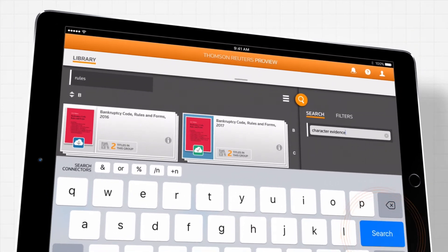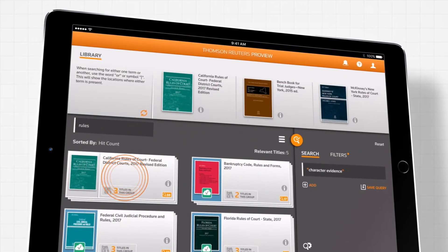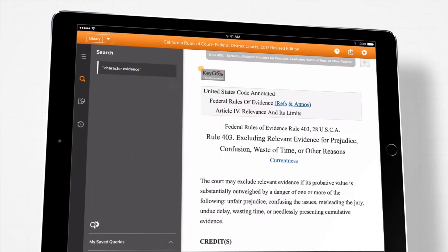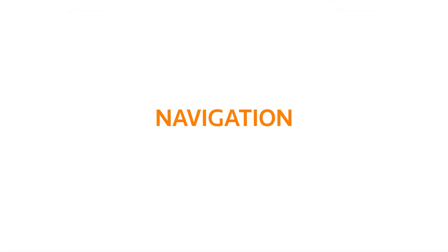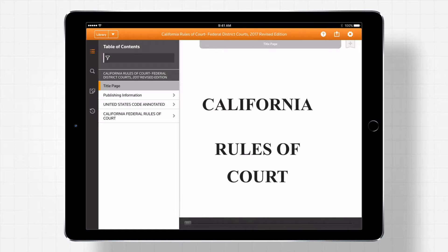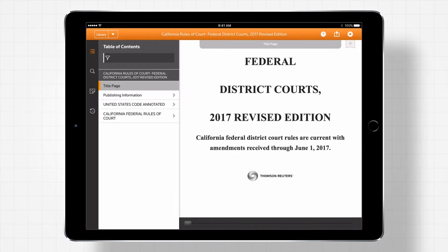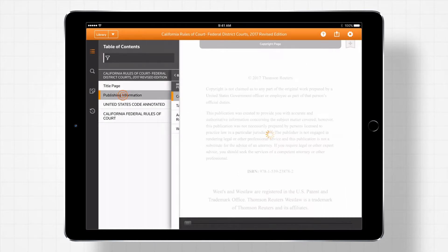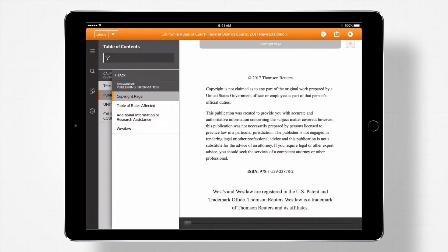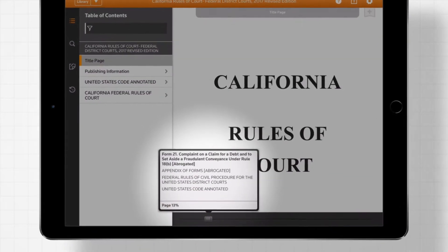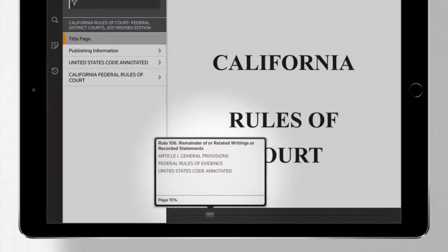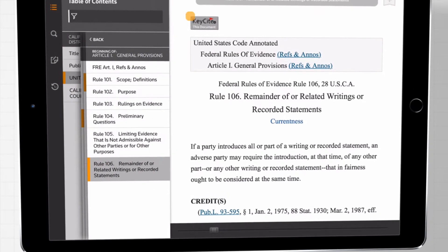When you find the title you're looking for, just click to open it. There are several ways to navigate through your ProView e-books. You can navigate page by page, use the scrub bar to quickly scan through section numbers and names.